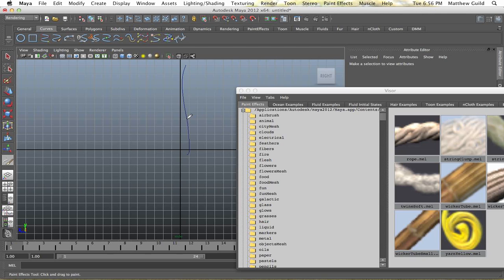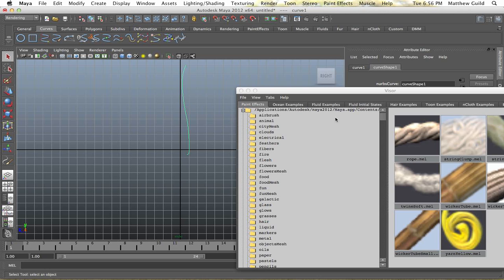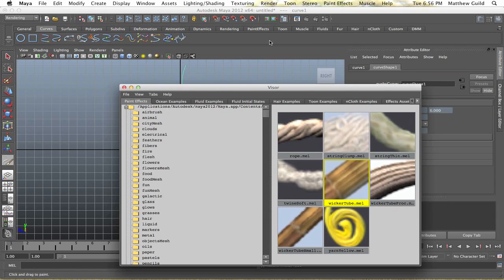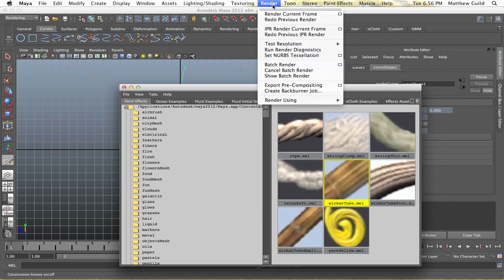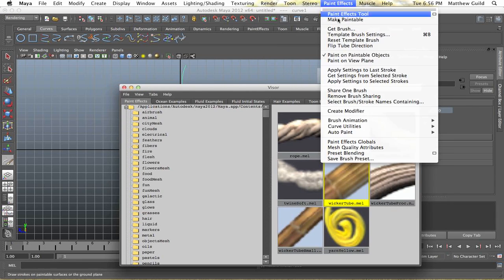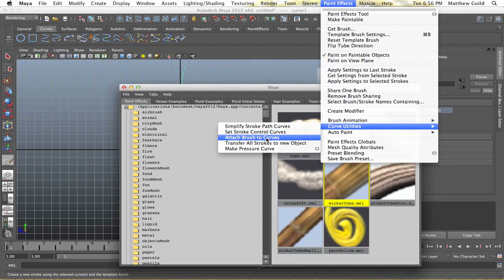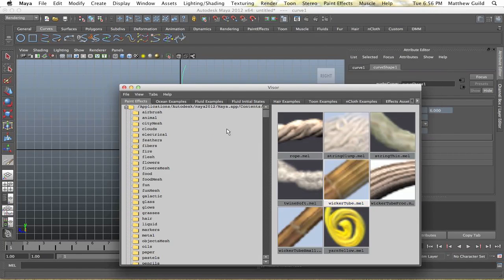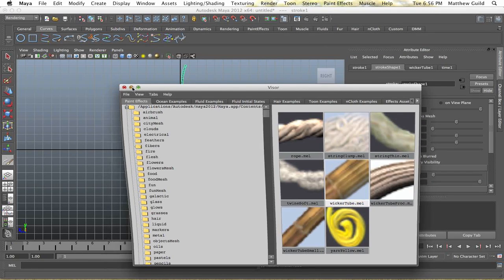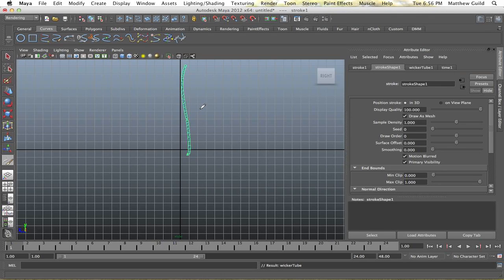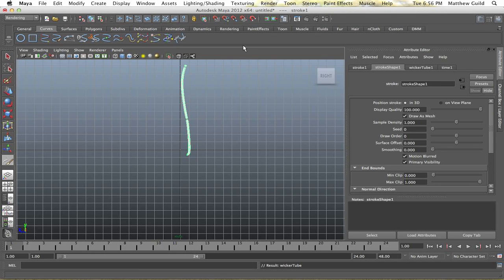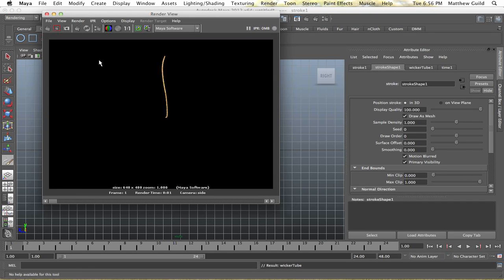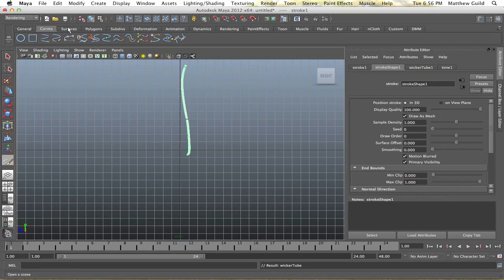Make sure your curve is still selected while you have both of them selected. Now you're going to go up to paint effects, curve utilities, attach brush to curves. Alright so now you see I have my wicker tube in here, it's a good start.